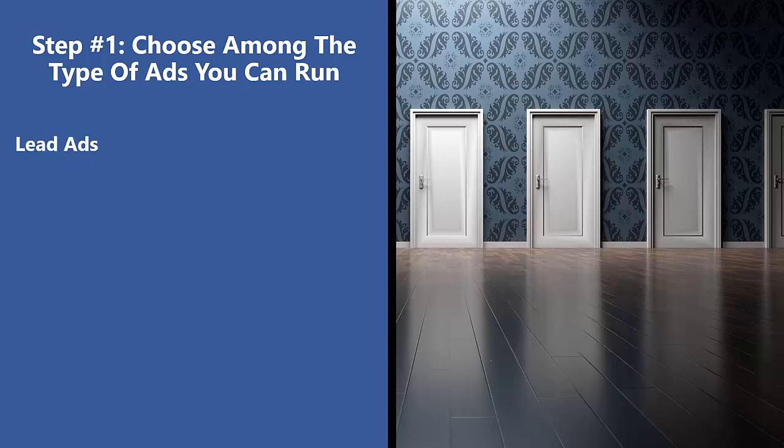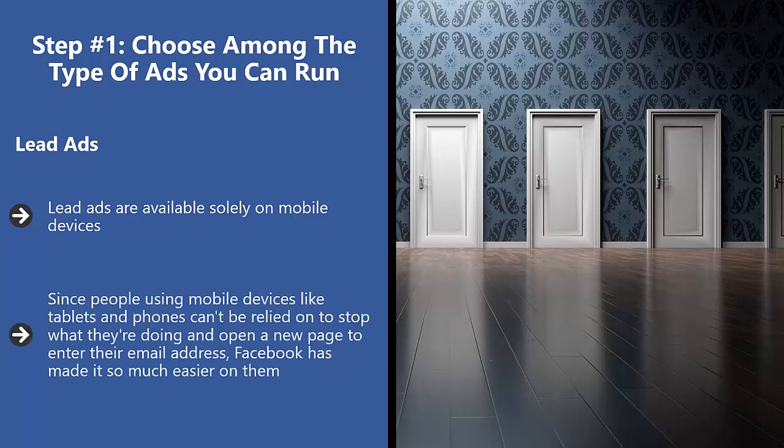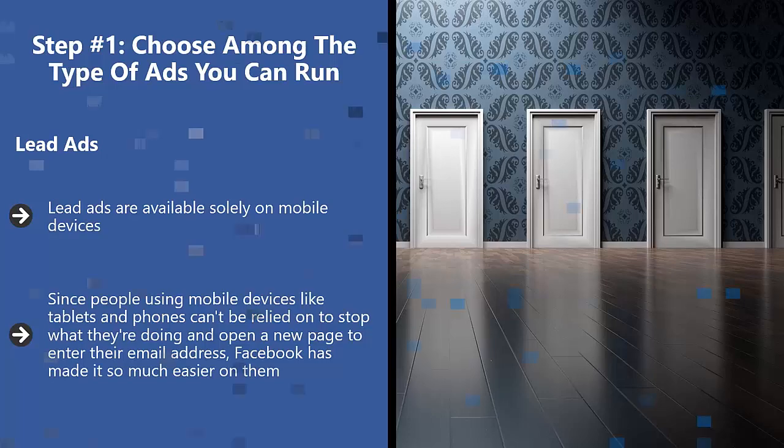Lead ads. Lead ads are available solely on mobile devices. They are designed for one-click subscription. Since people using mobile devices like tablets and phones can't be relied on to stop what they're doing and open a new page to enter their email address, Facebook has made it so much easier on them. They just need to click and the ad will supply you their information.